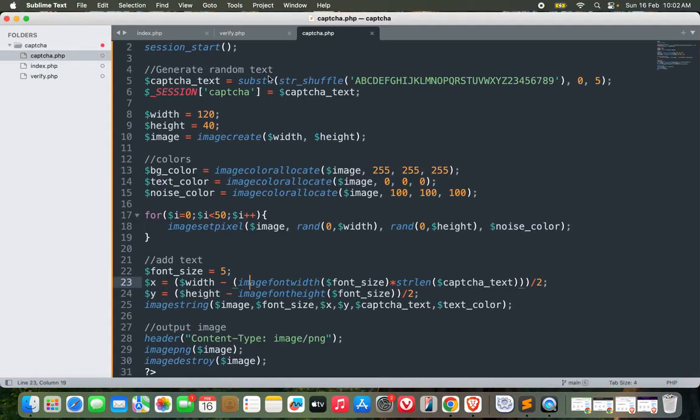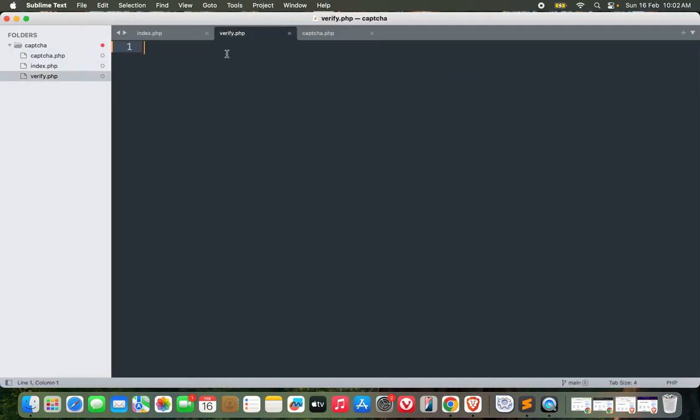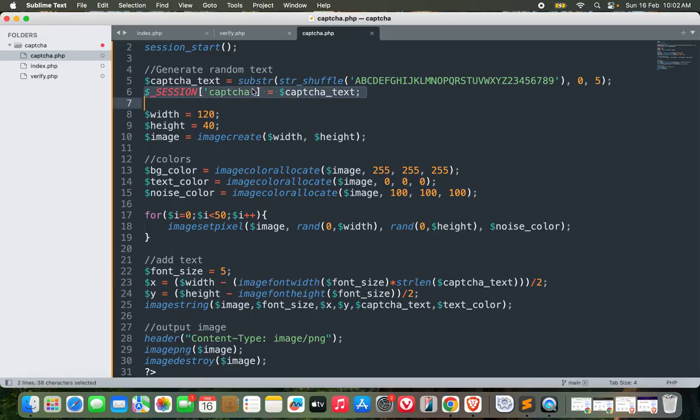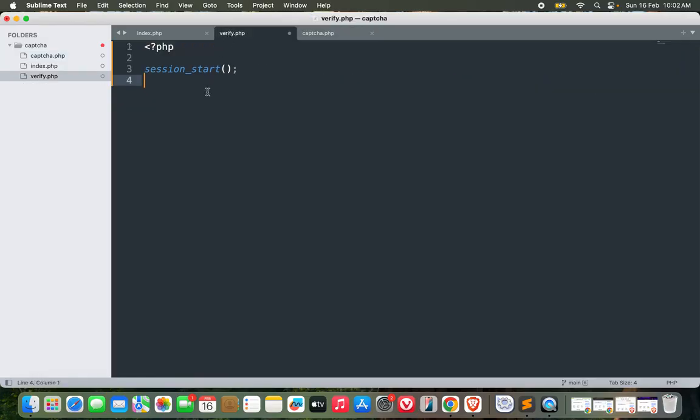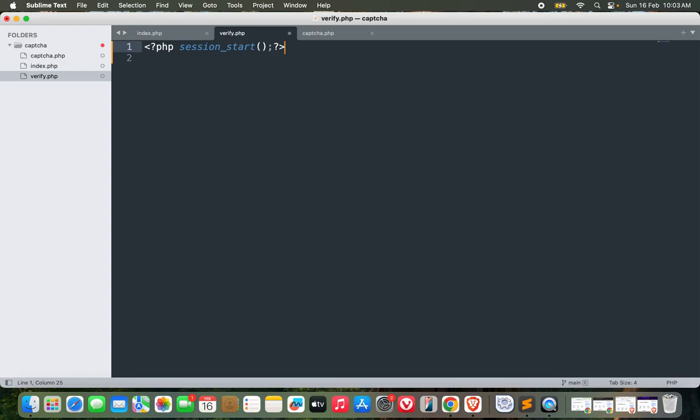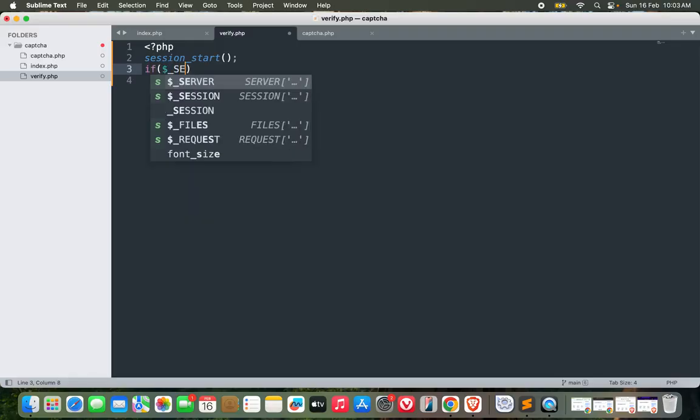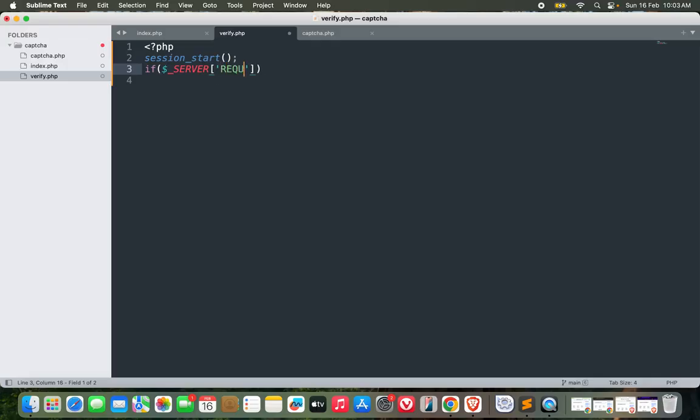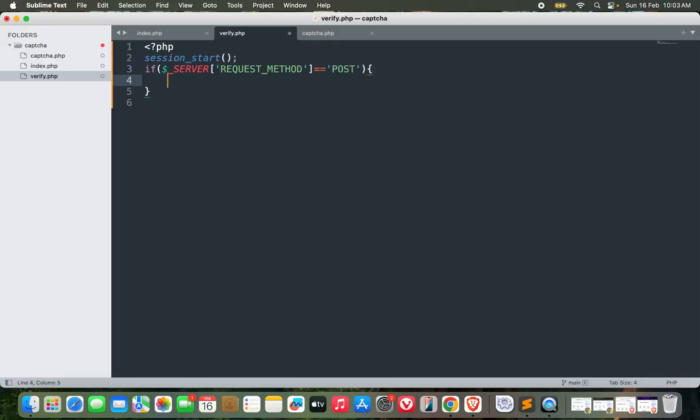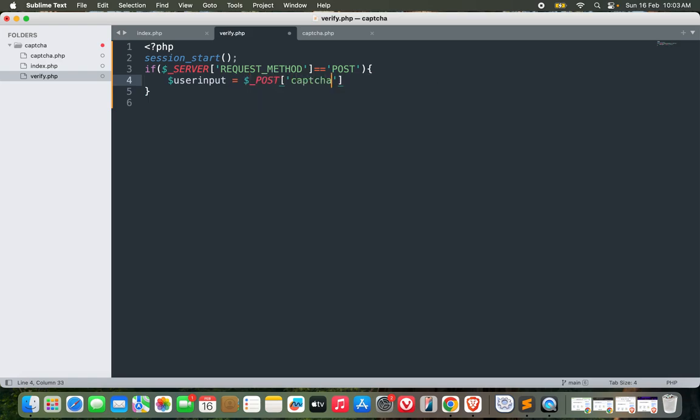Now only one thing is remaining and that is to verify if user entered correct text or not. For this one, what we need to do is start our session because we need to access the session variable which we set earlier. I will start the session. Let's do it this way: if it is a POST request, meaning if $_SERVER request_method equals POST, then I can get the user input. User_input equals $_POST captcha, and let's trim it.